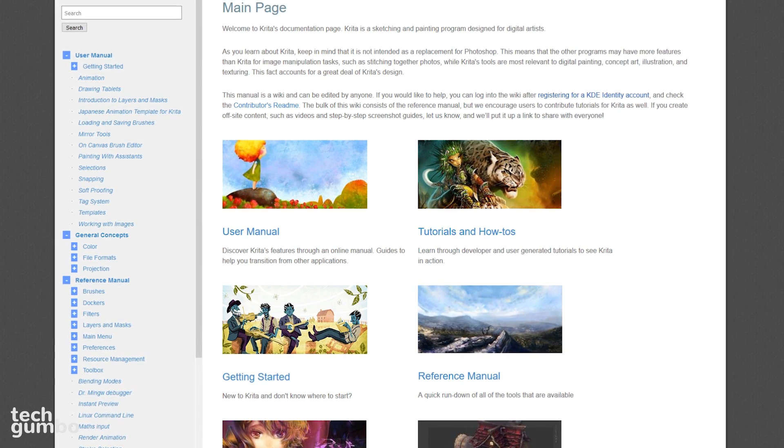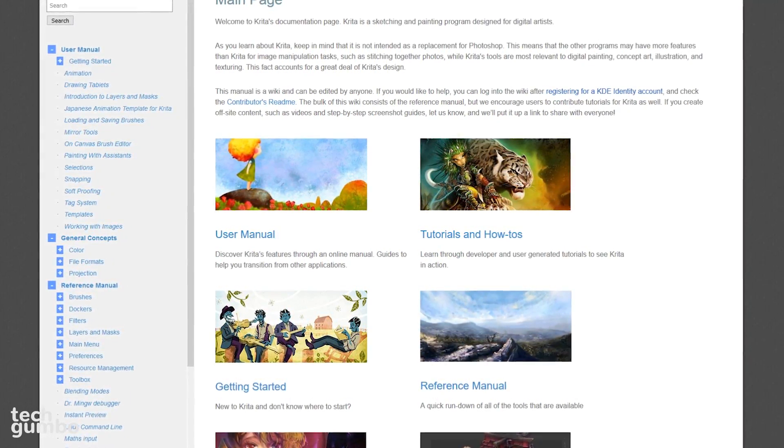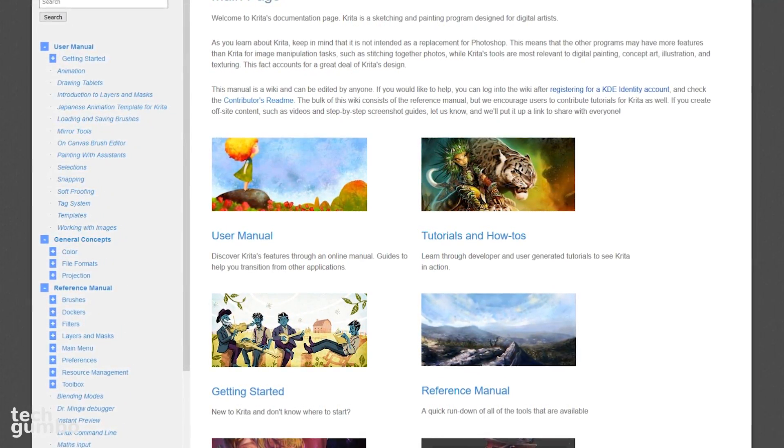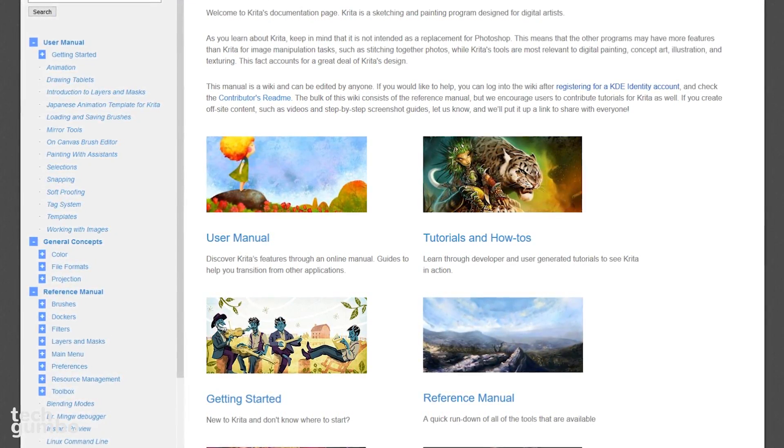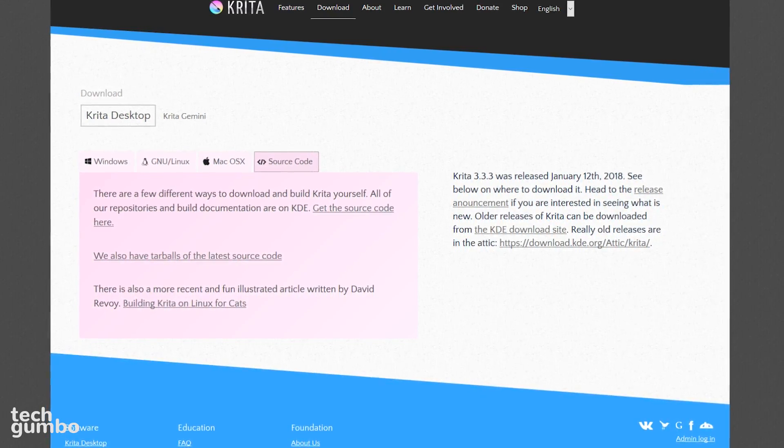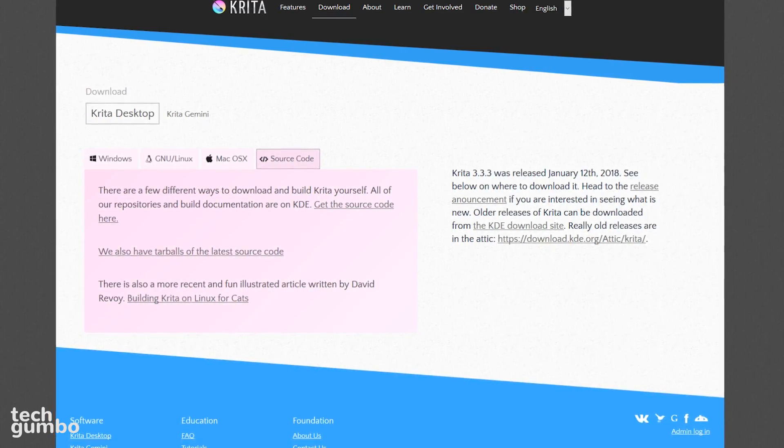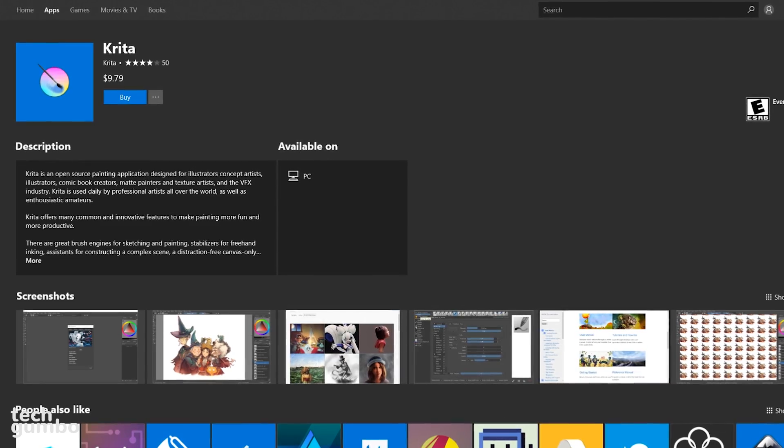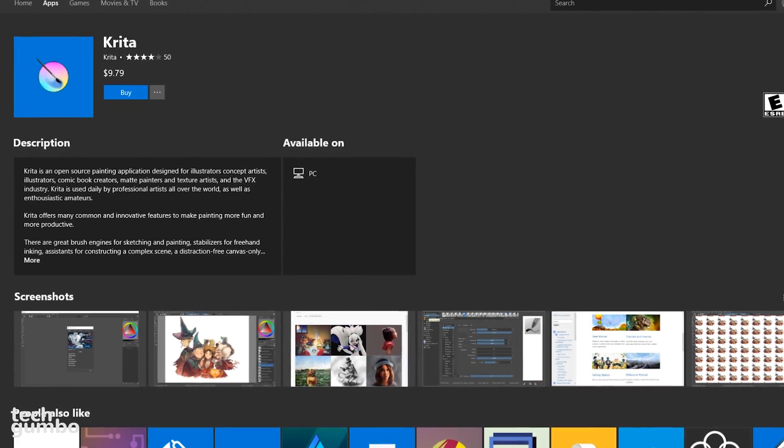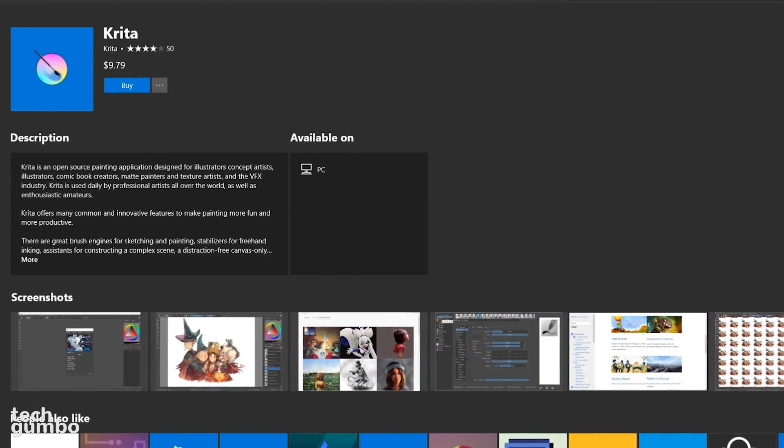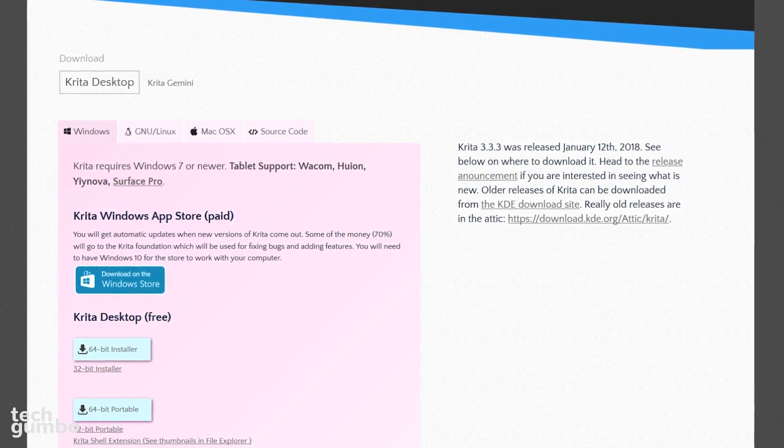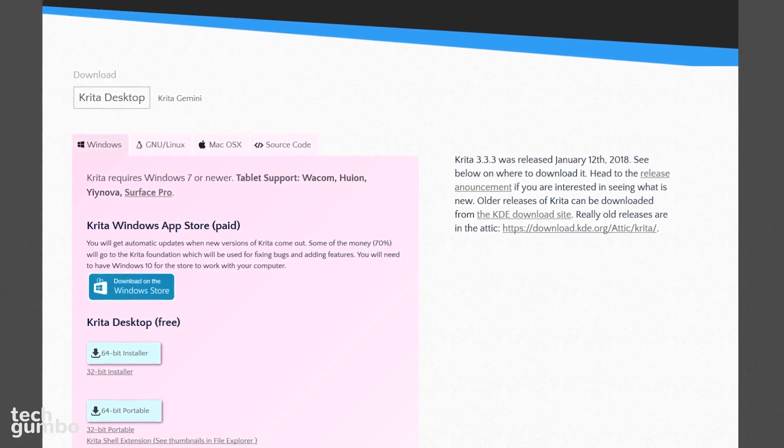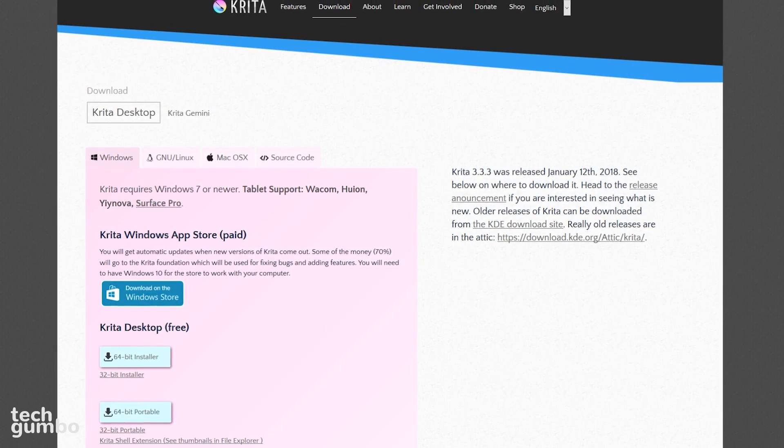On Krita's documentation page to learn how to use this software, they provide a user manual, tutorials, a getting started guide, along with other resources to help you out. Krita is available for free on all the major platforms. If you're running Windows, they do have a paid app for Windows 10 users in the Windows App Store for about $10, with 70% of that going to the Krita Foundation. Otherwise, you still have the option to choose the free installers for Krita with all the same features as the app.